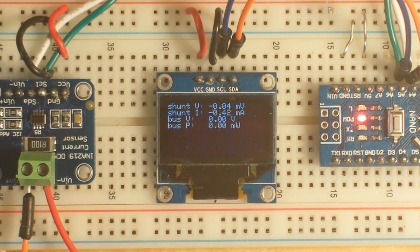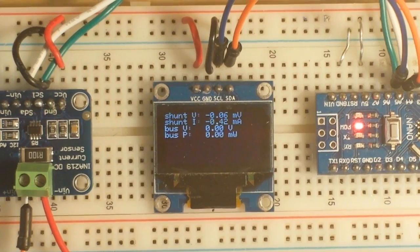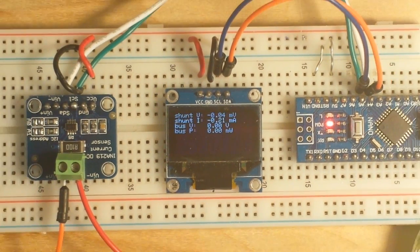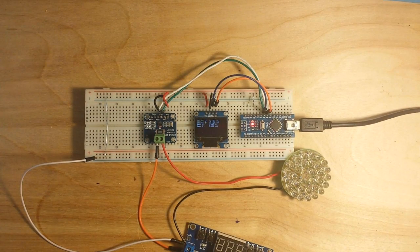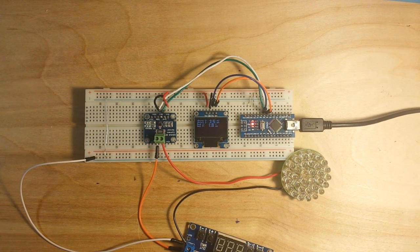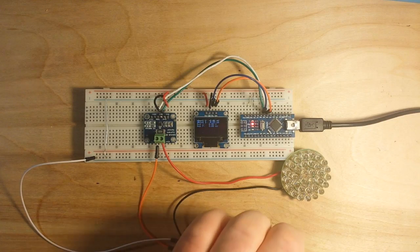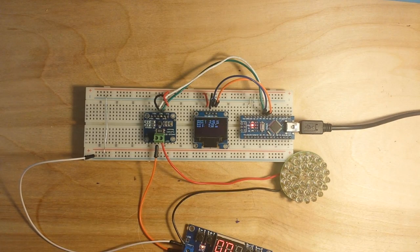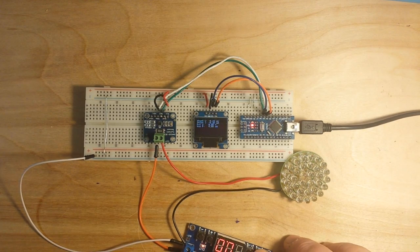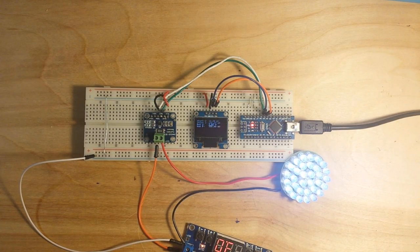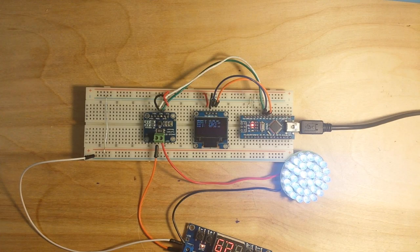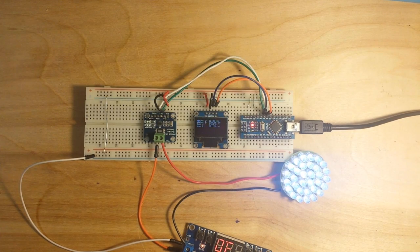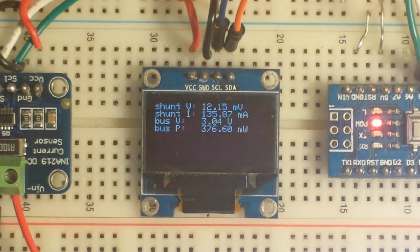Alright, so now I'm going to power up the LED array. And let's zoom in and check out what's going on now.